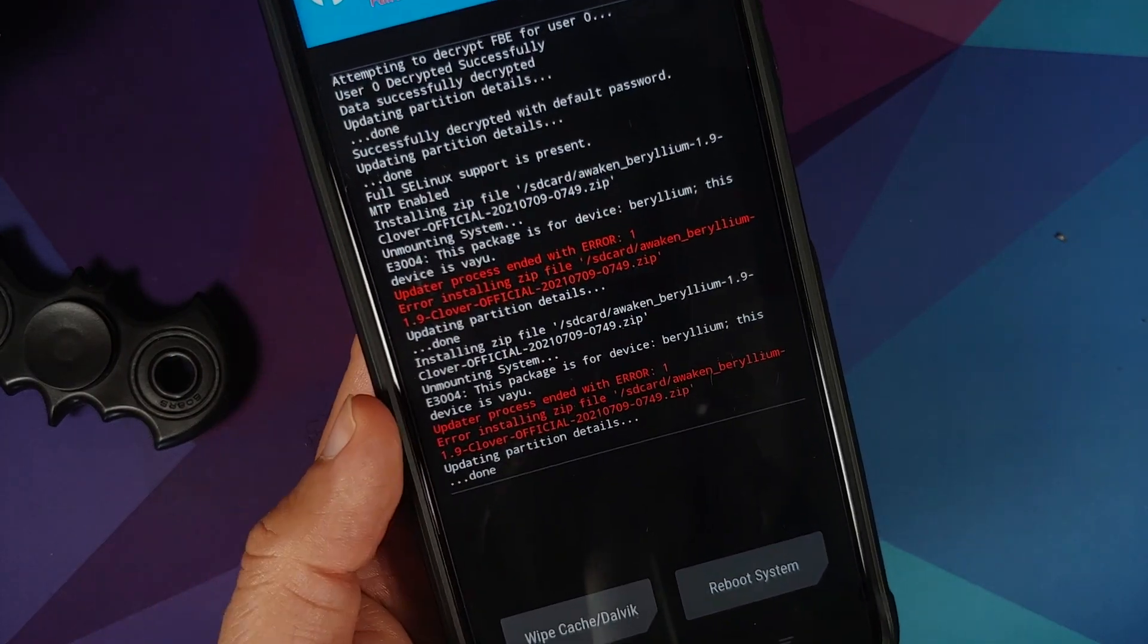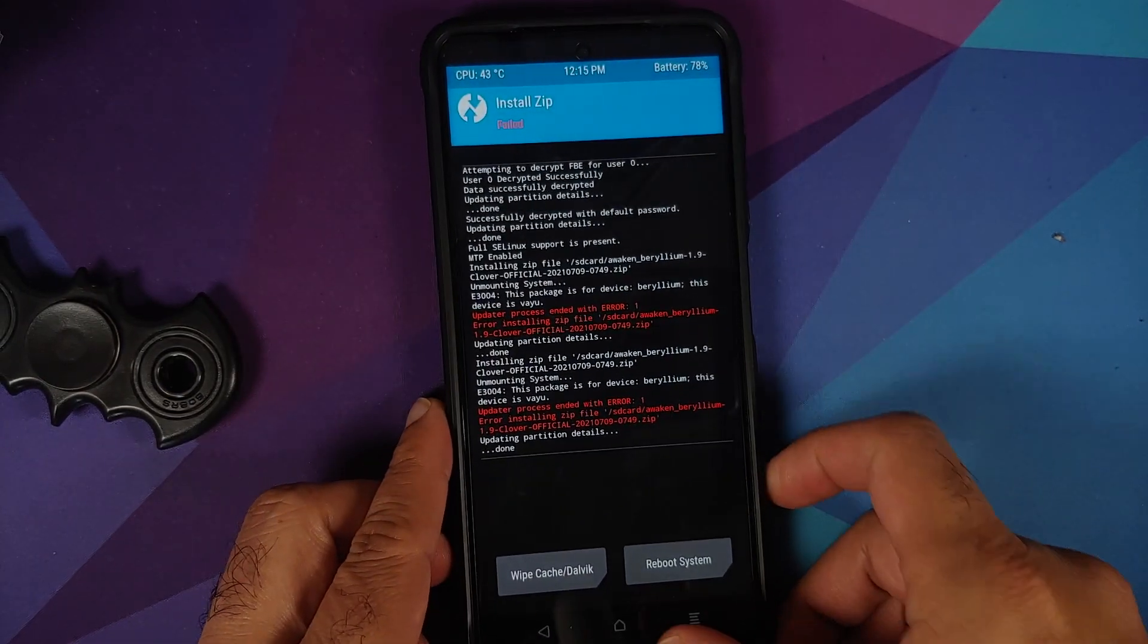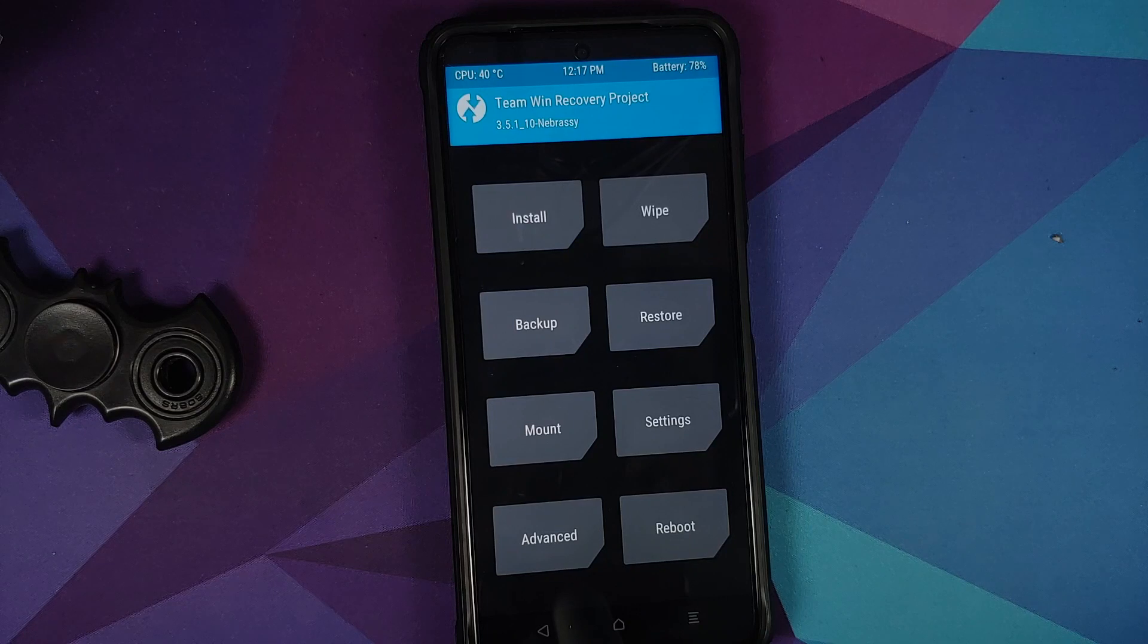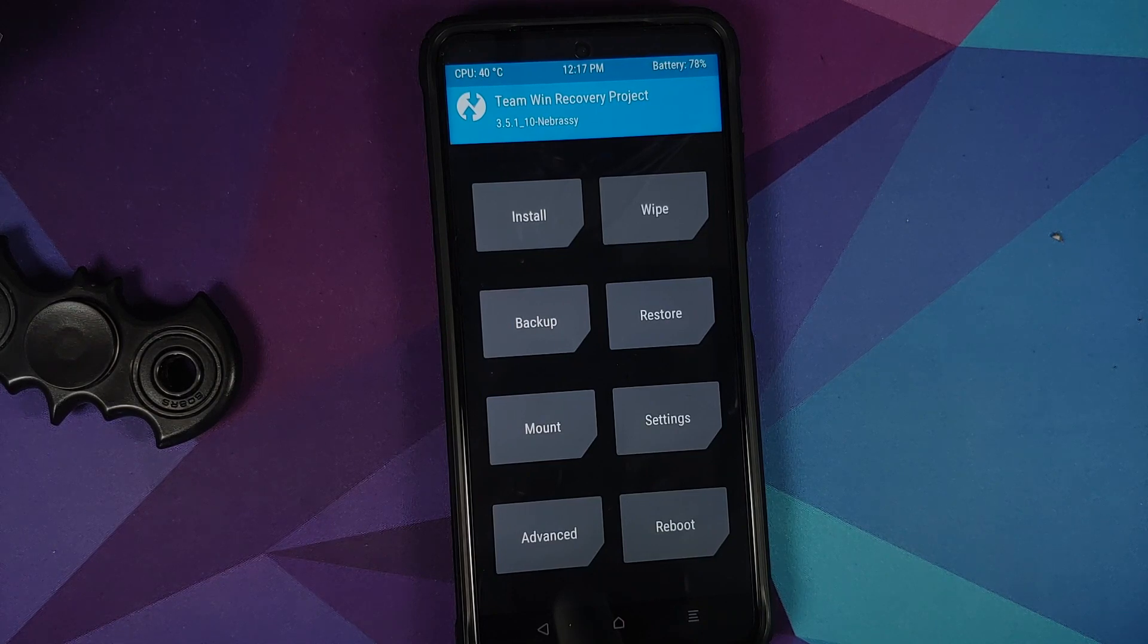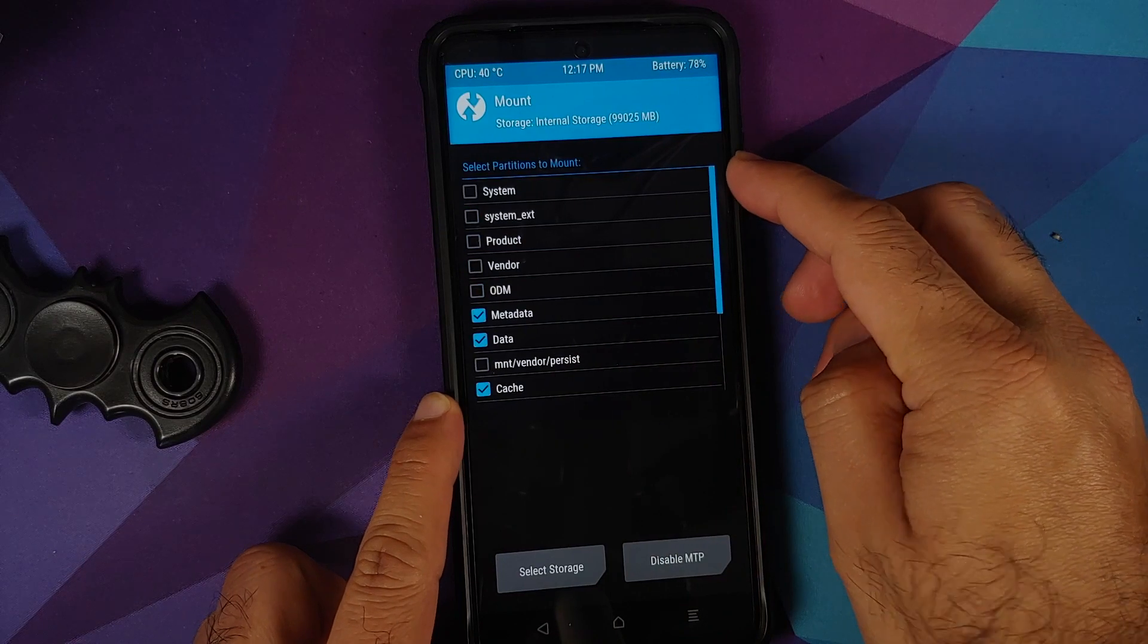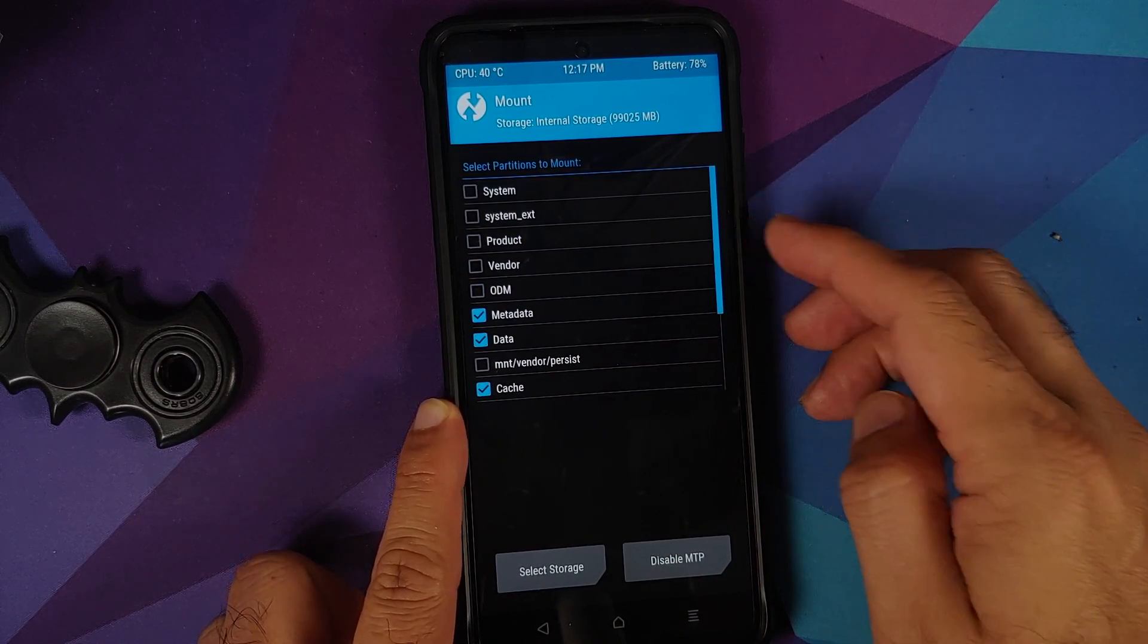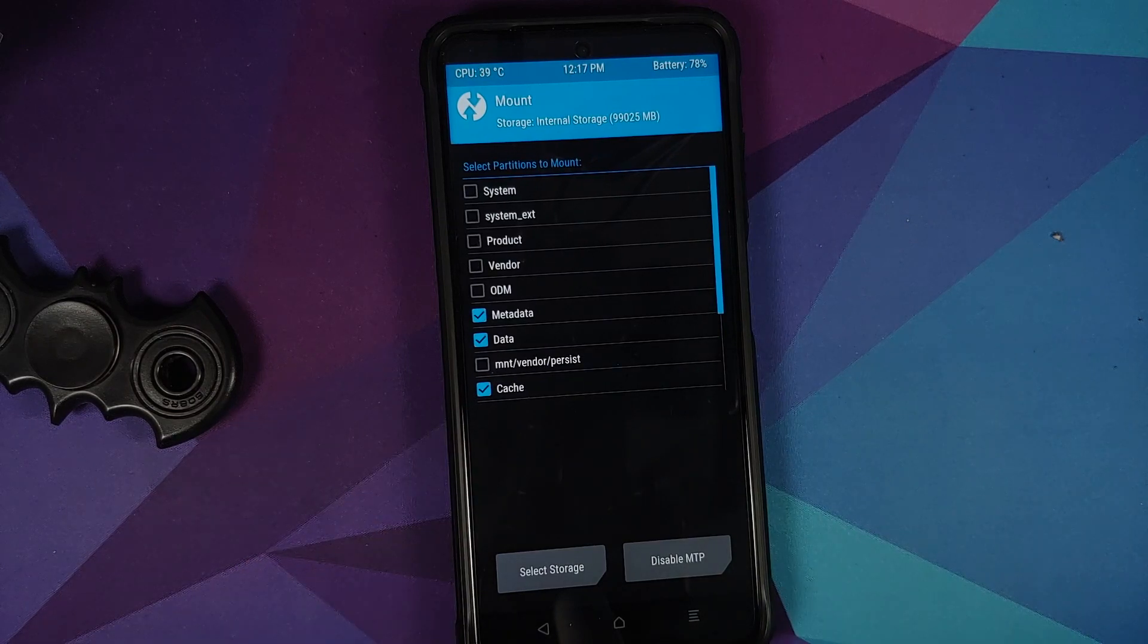Next reason for error 1 or error 7 is related to devices with dynamic partitions or something called a super partition. In those devices, if the system, system_ext, product, vendor, and odm, if any of these partitions is mounted and then you try to flash a custom ROM, you might get an error. And why is that? That is because if any of these is mounted then it is not able to change the super partition, and these are part of super partition.